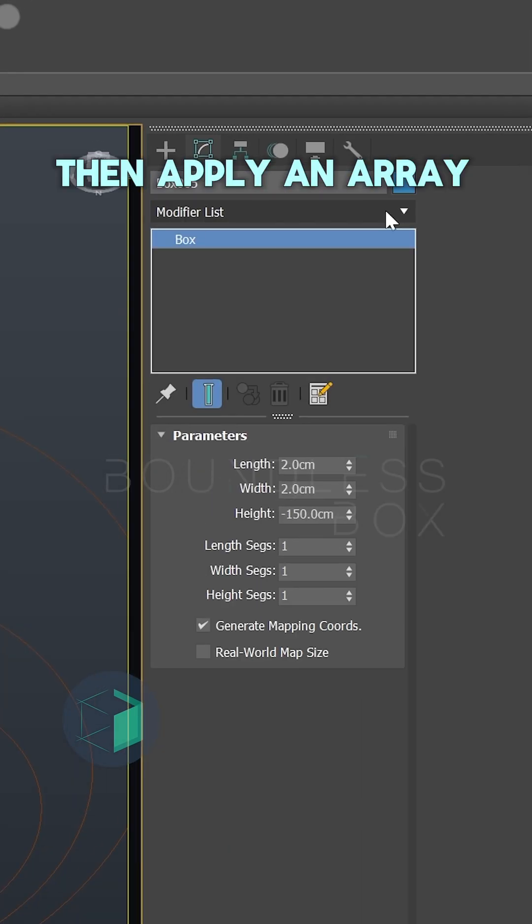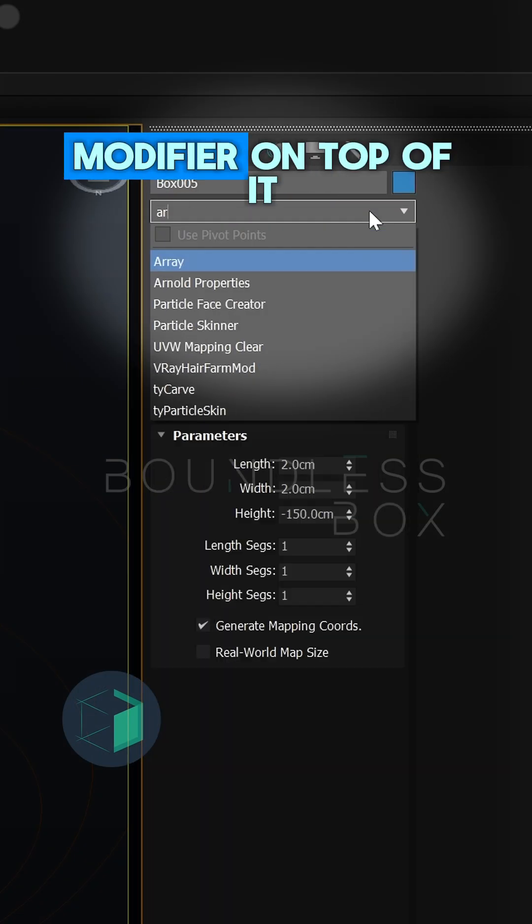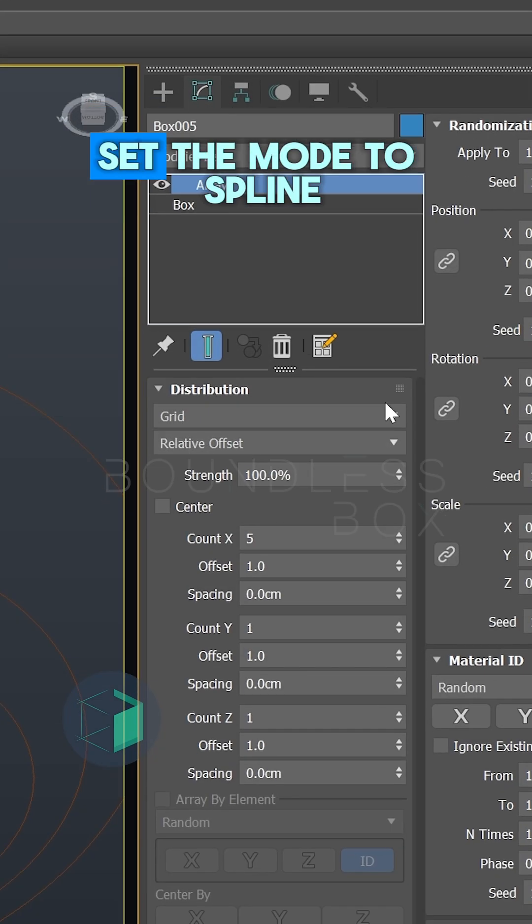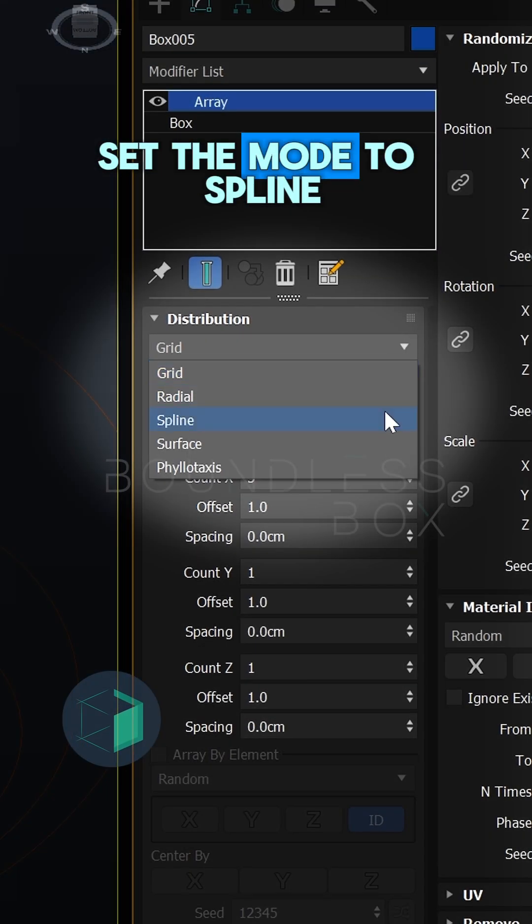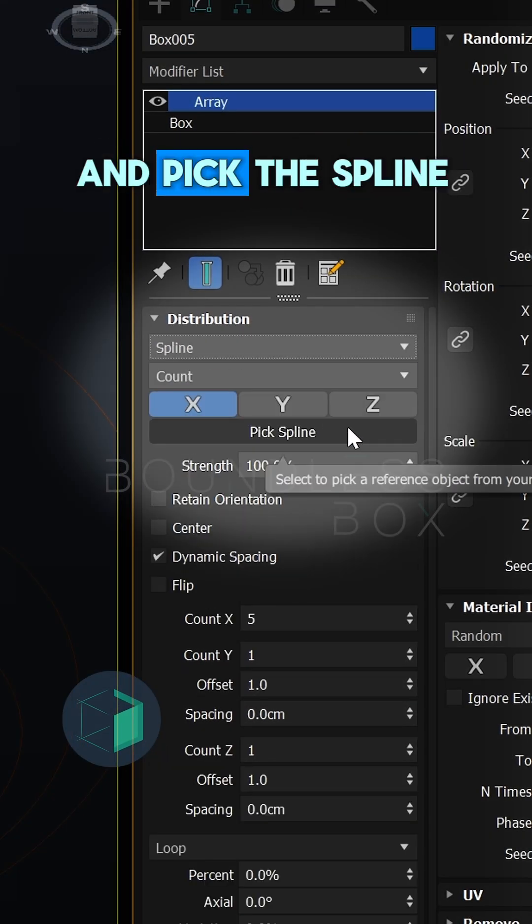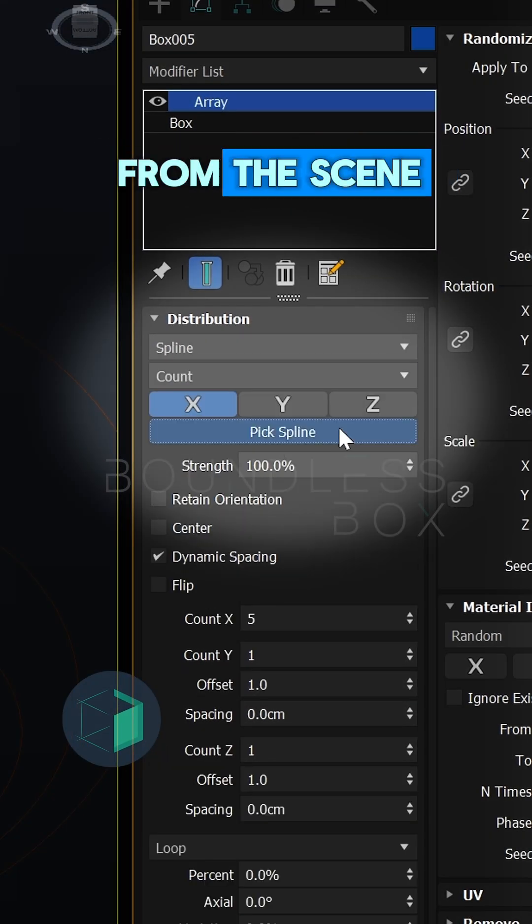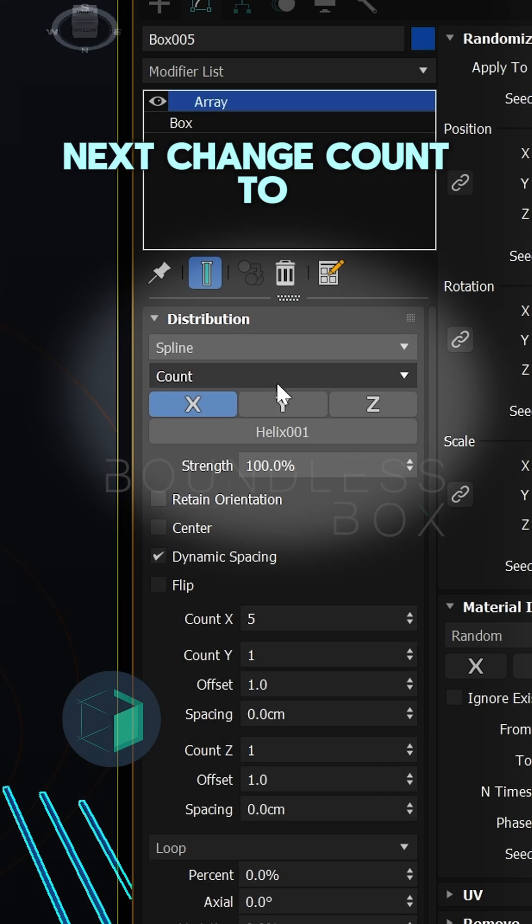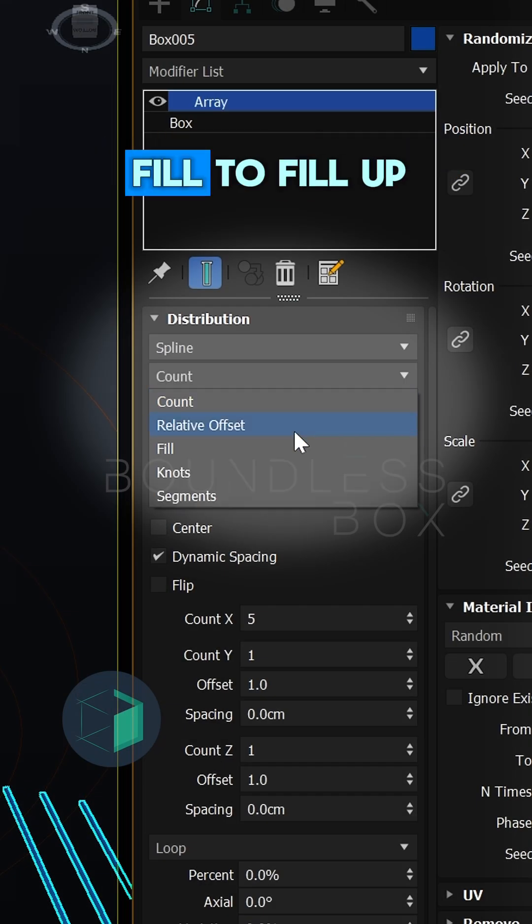Then apply an array modifier on top of it. Set the mode to spline and pick the spline from the scene. Next change count to fill to fill up the spline.